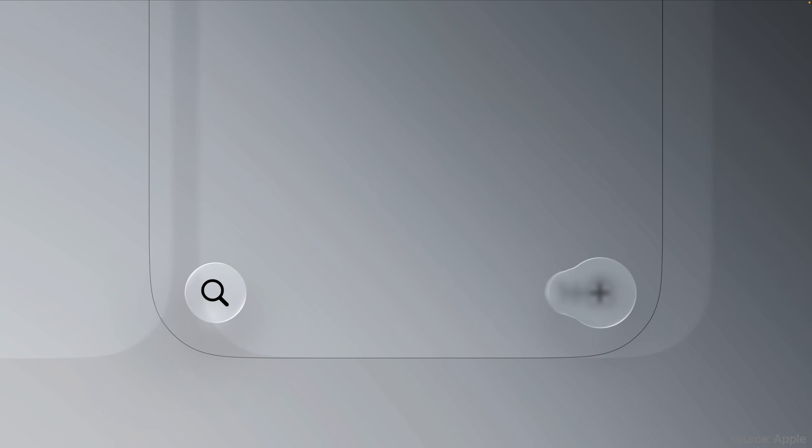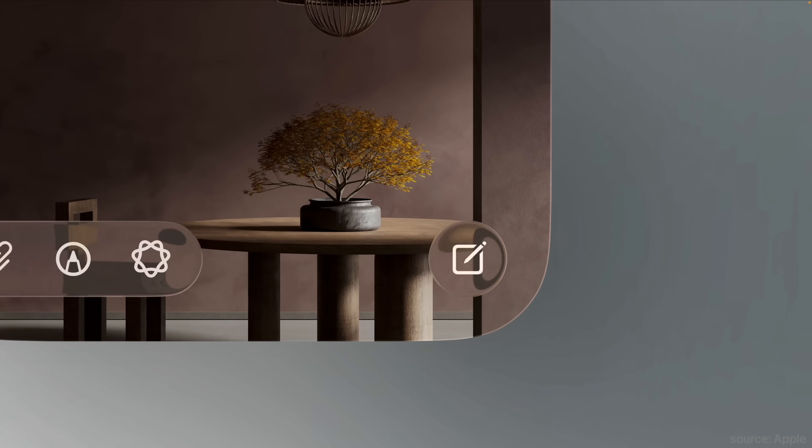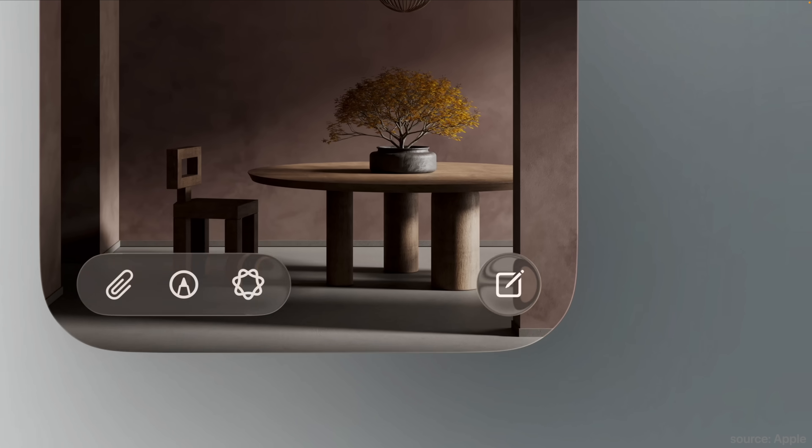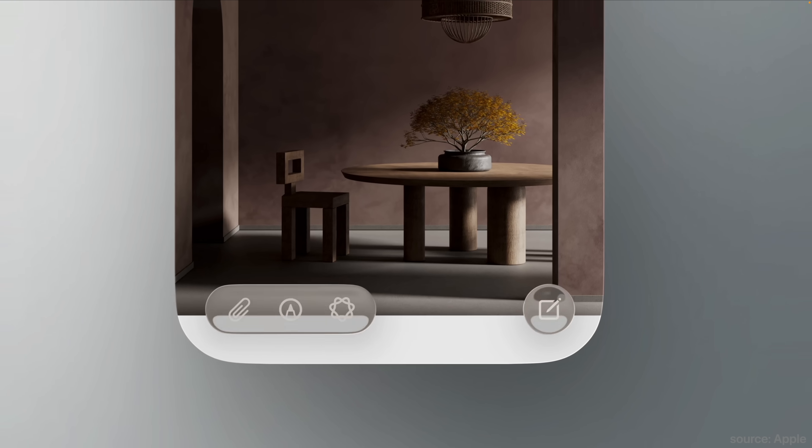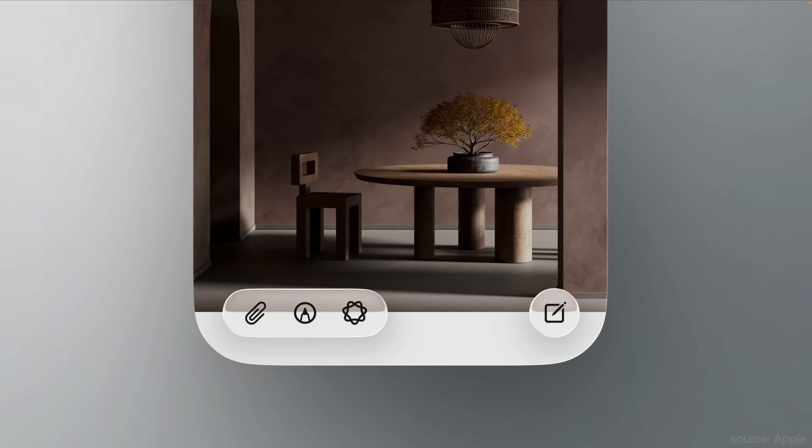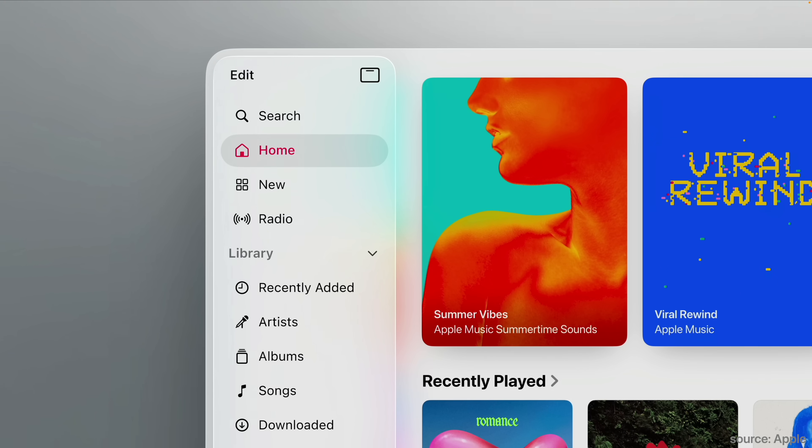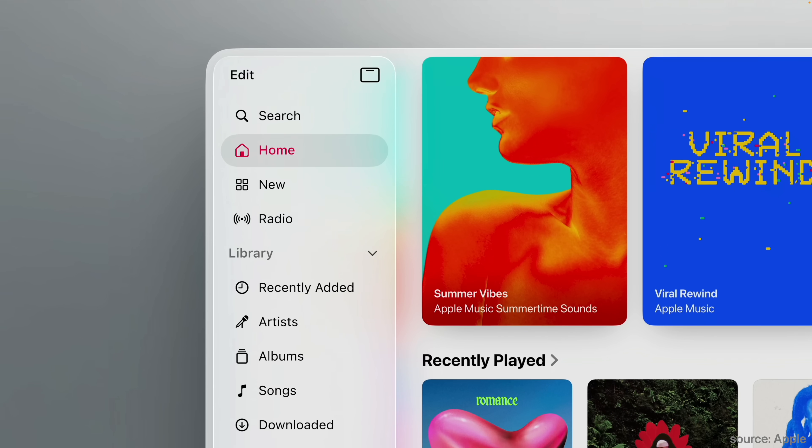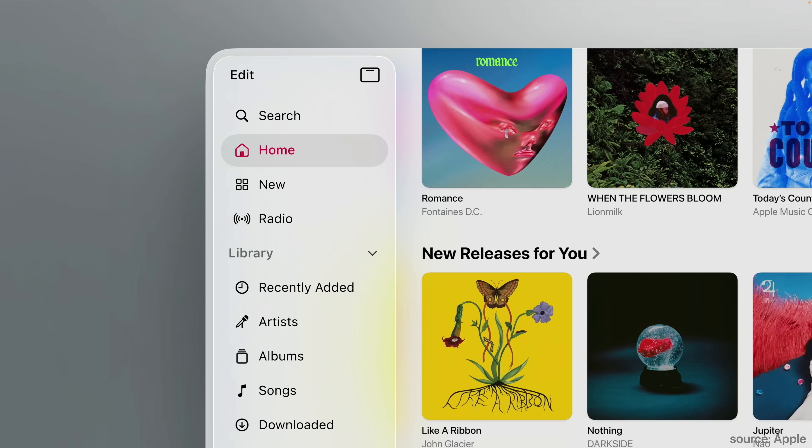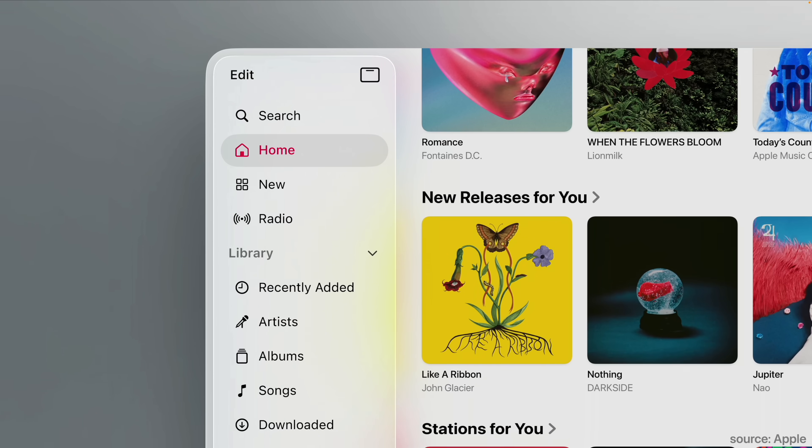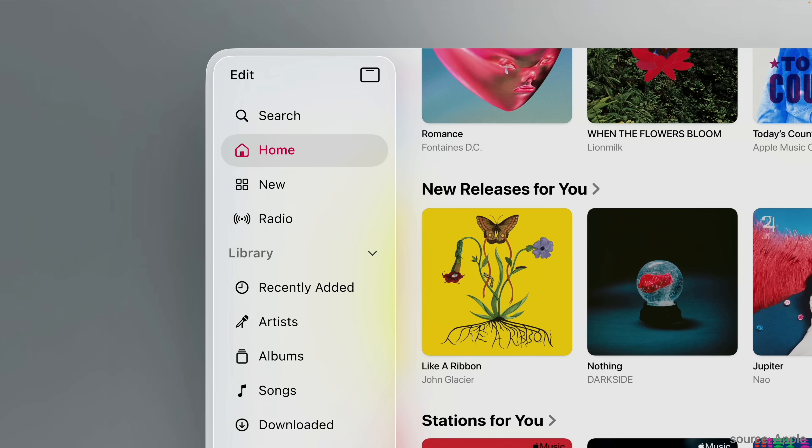It can switch between light and dark mode based on the content that's underneath it so it's still legible. And there's also some very subtle reflections of the nearby UI elements all around it. This is an insane level of attention to detail. I love it.